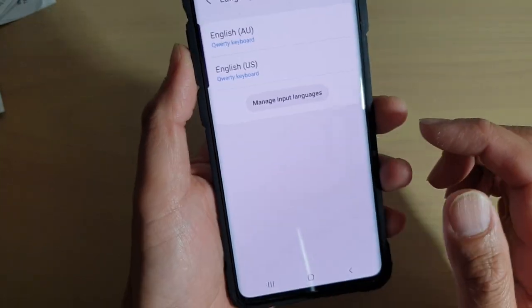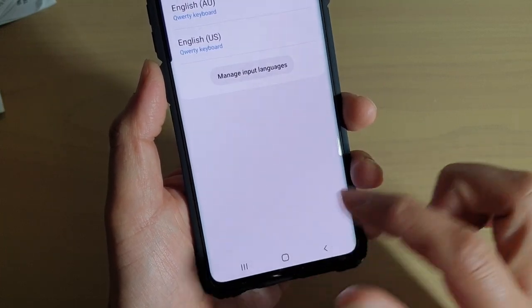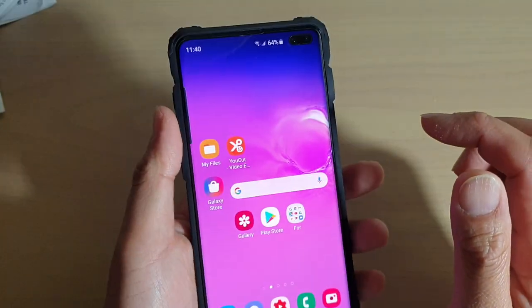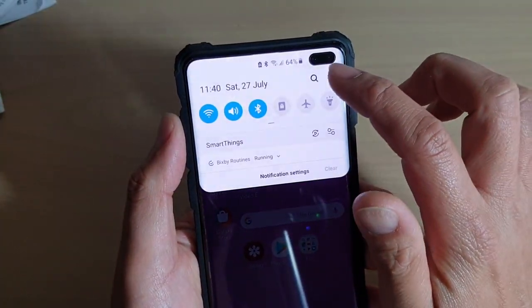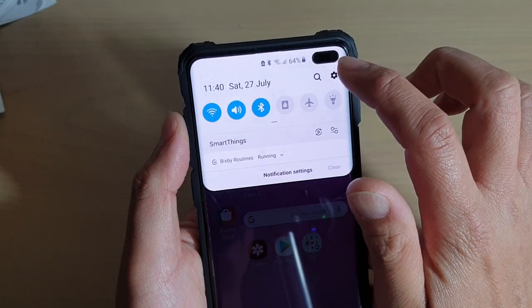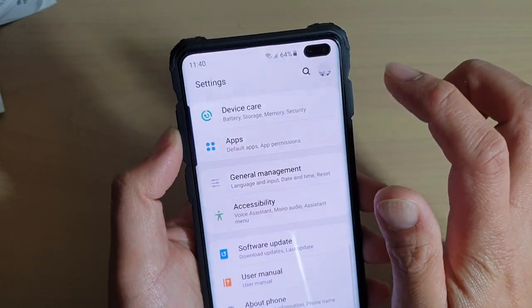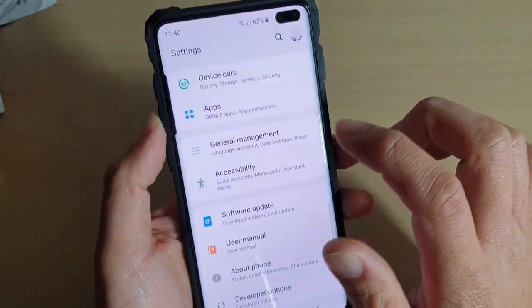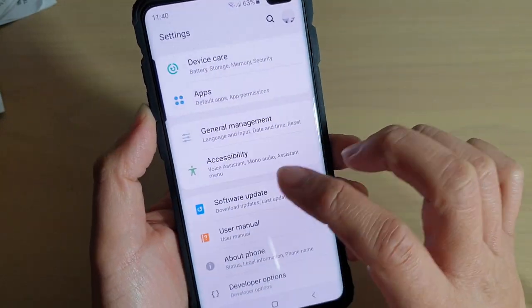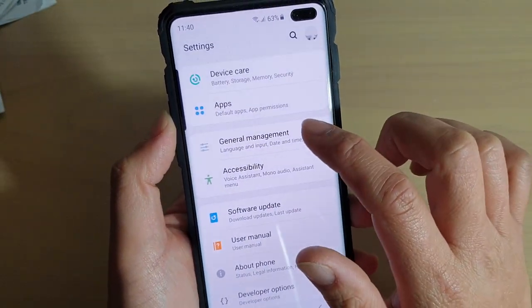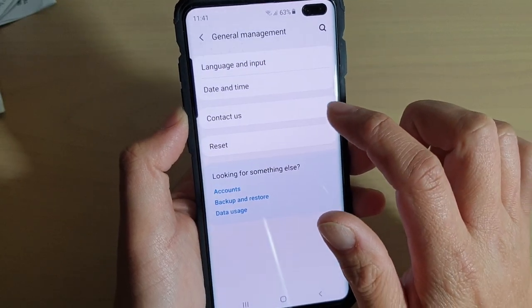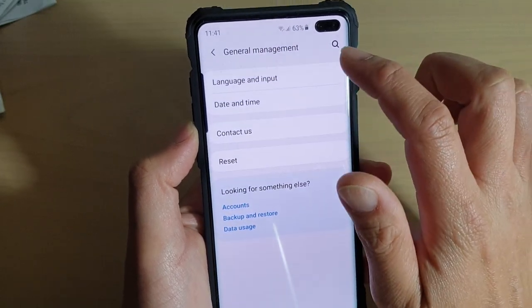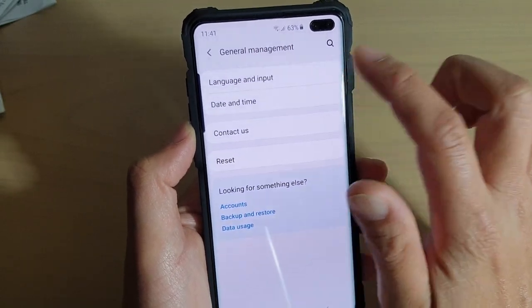First, tap on the home key to go back to your home screen, then swipe down and tap on the settings icon. From here, tap on General Management and then tap on Language and Input.